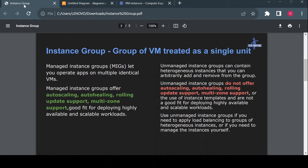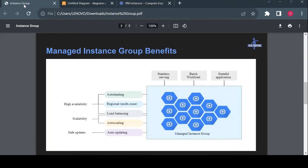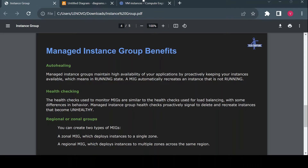There are two types of instance groups: managed and unmanaged. In this video we will focus mostly on managed instance groups. The difference between the two and the features of unmanaged instance groups will be covered in another video. The benefits of managed instance groups include auto healing, load balancing, auto scaling, and auto updating. We will see each of these features in the console.